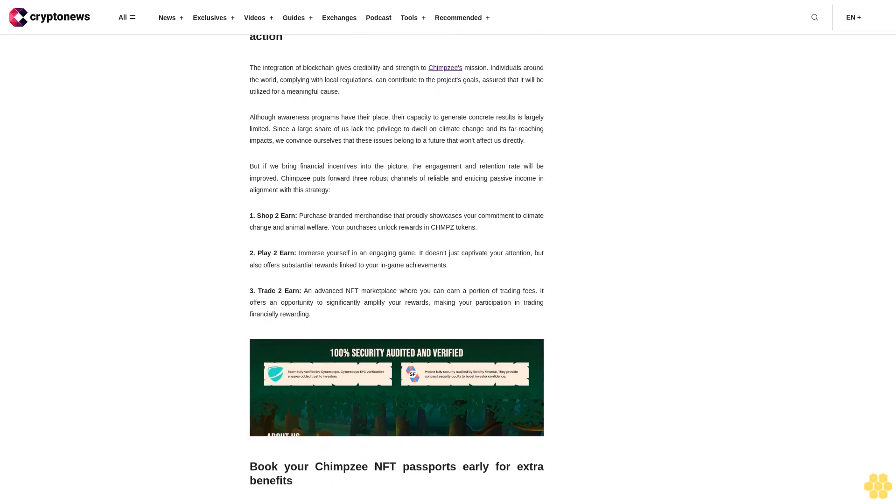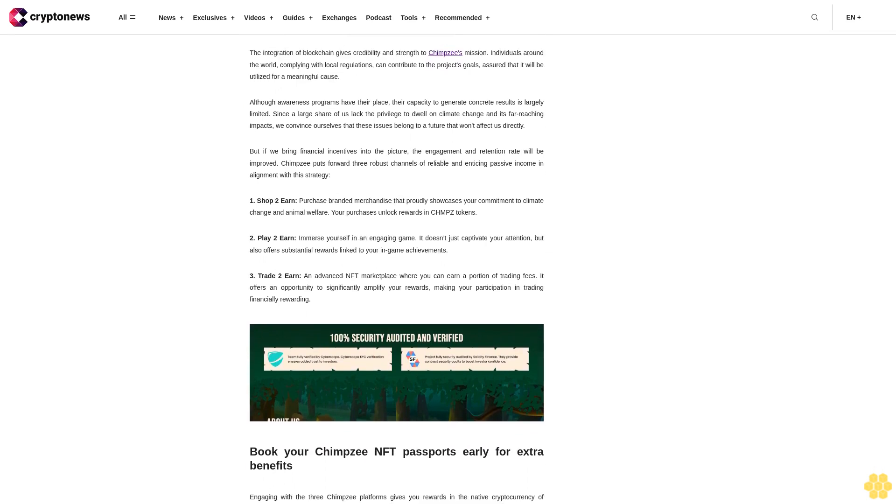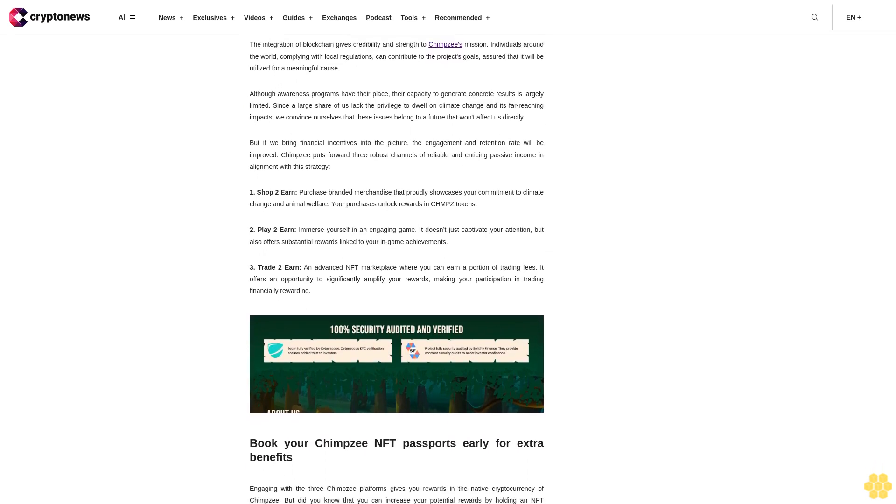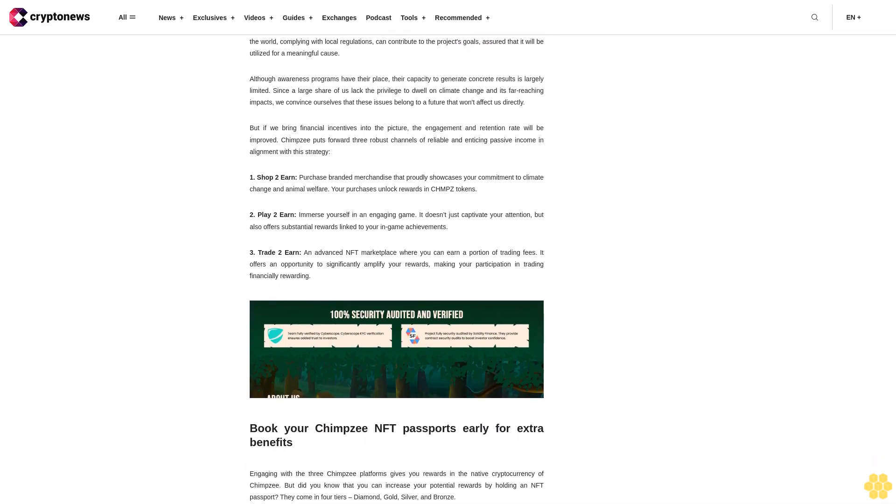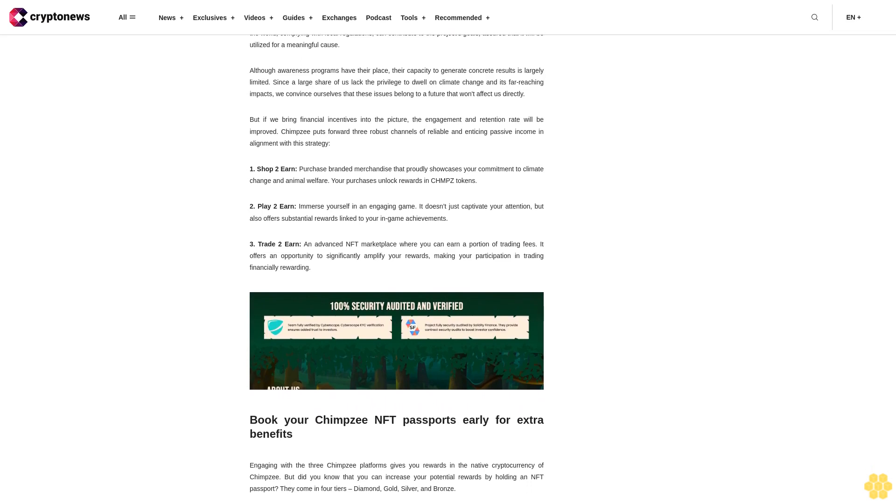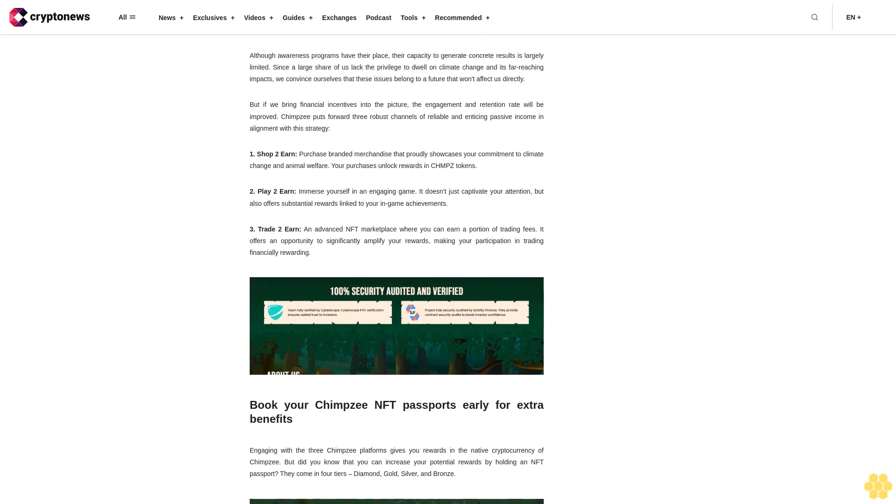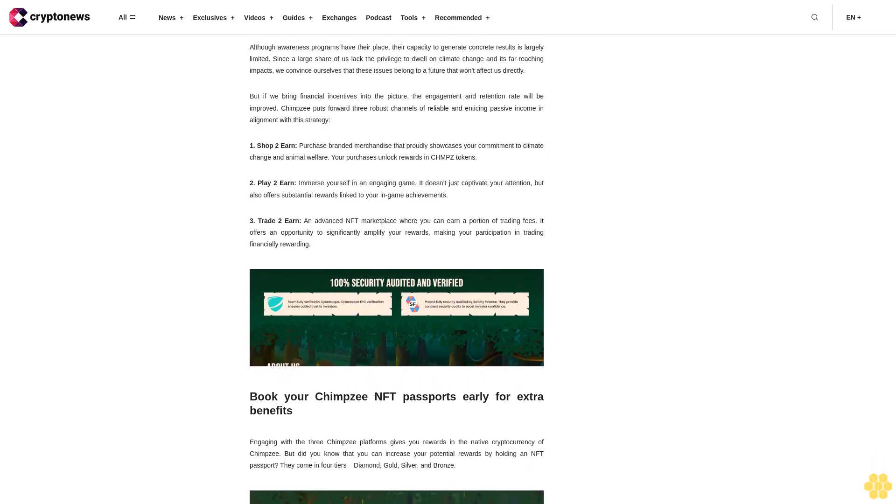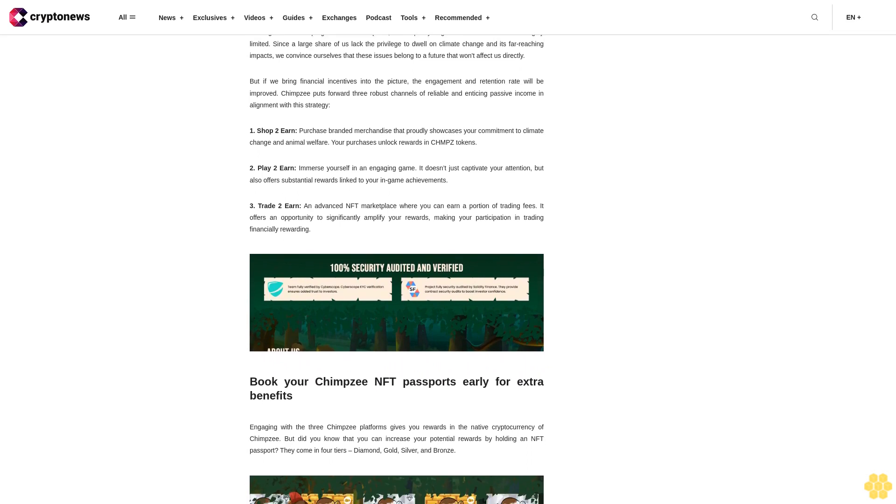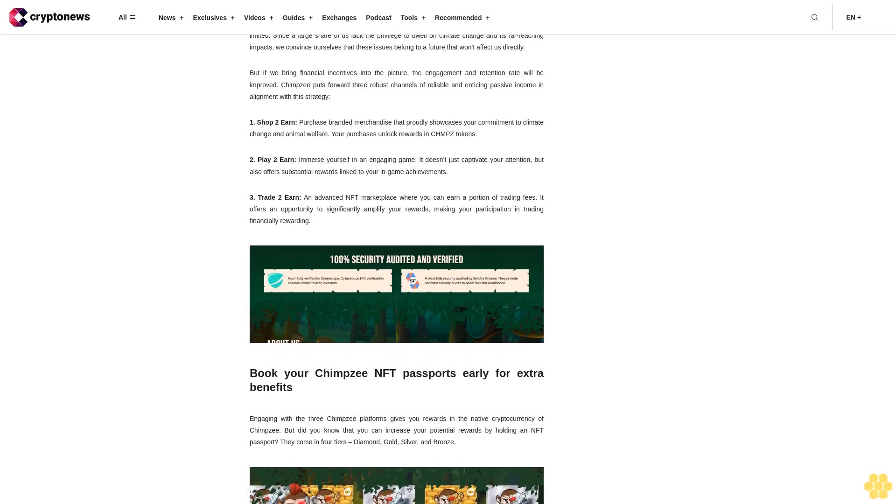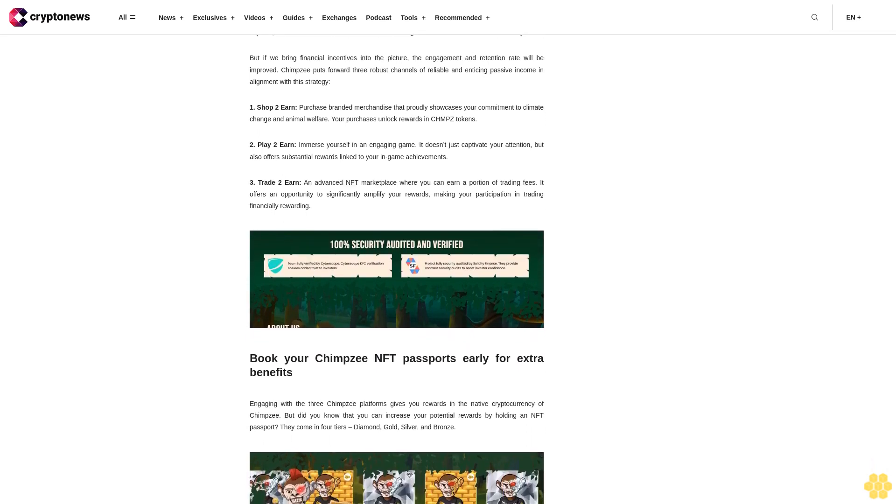Book your Chimpzee NFT passports early for extra benefits. Engaging with the three Chimpzee platforms gives you rewards in the native cryptocurrency of Chimpzee. But did you know that you can increase your potential rewards by holding an NFT passport? They come in four tiers: diamond, gold, silver, and bronze.